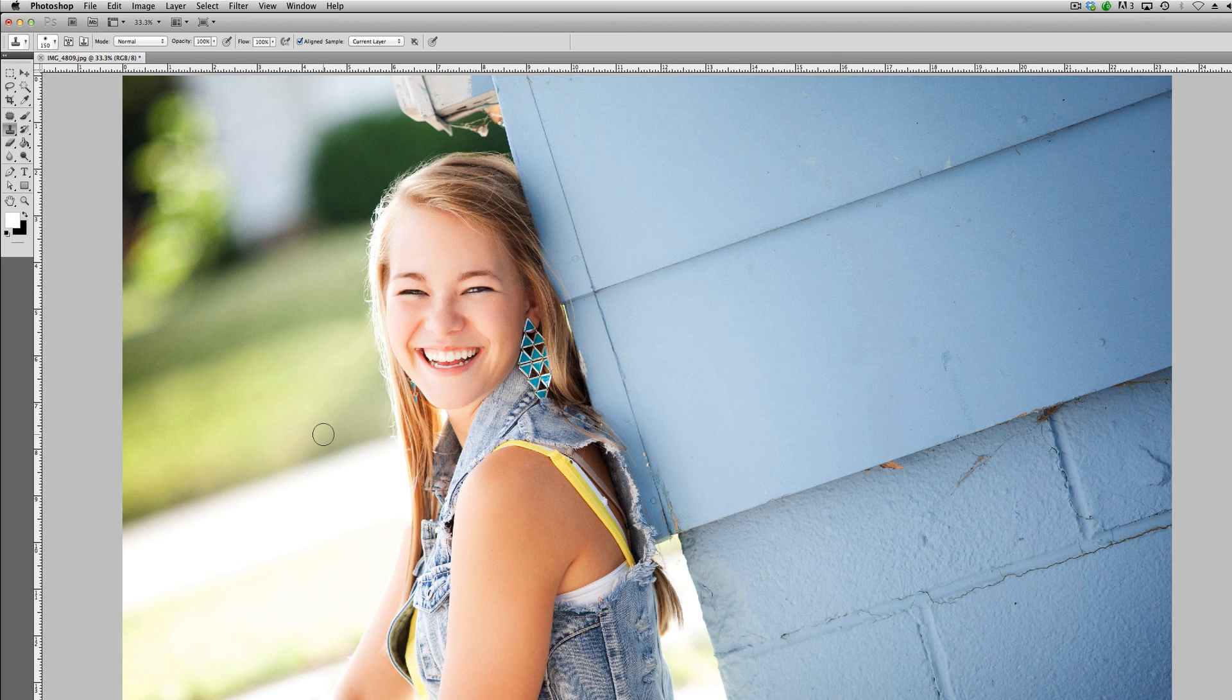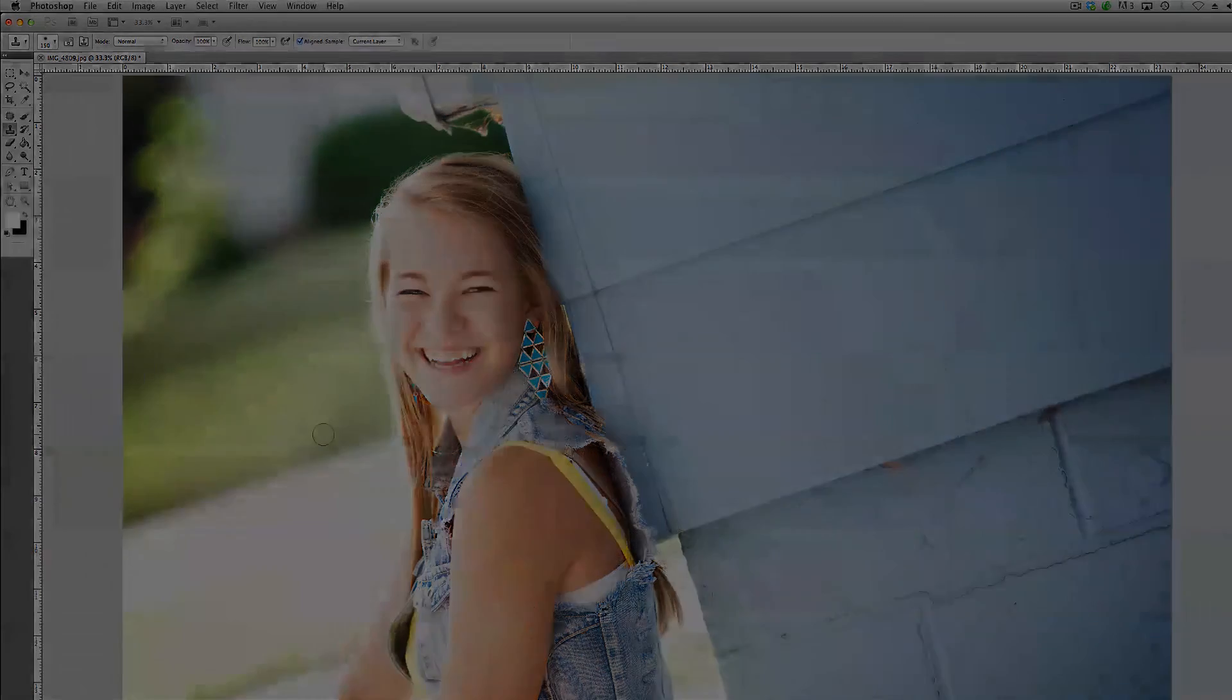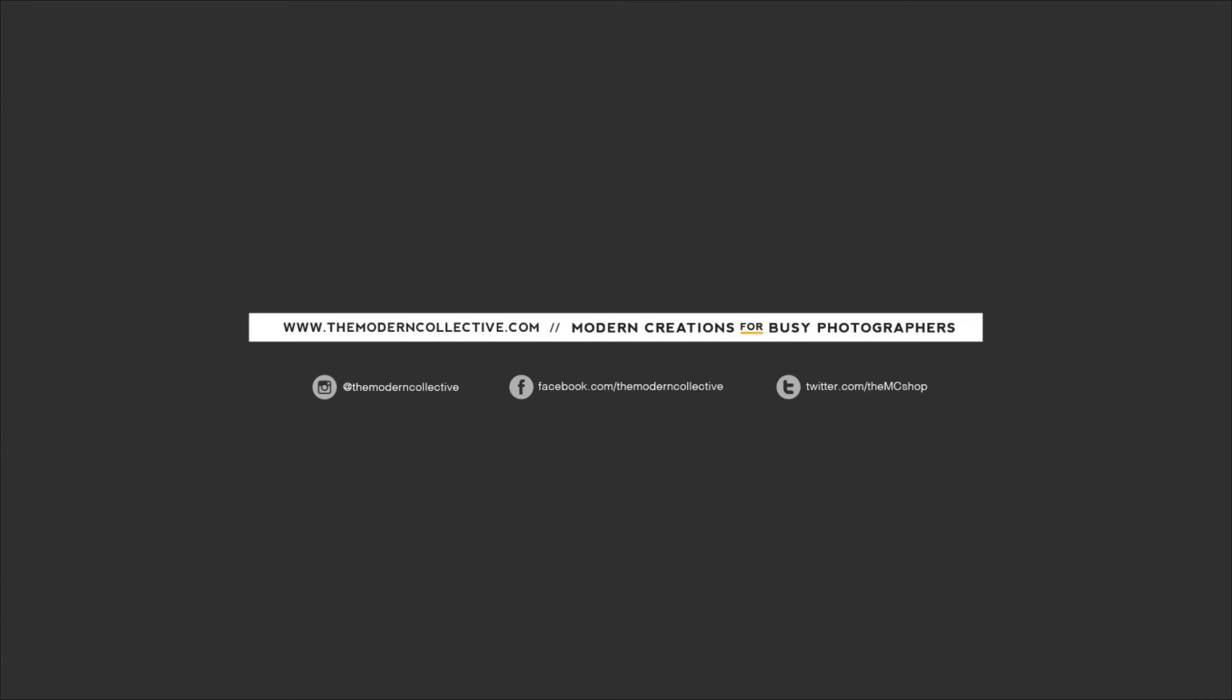So that's kind of our tip for the day. I hope you found this useful. If you did, definitely share it on Pinterest or on Facebook with your friends that you think would find it useful as well. If you have questions, feel free to add them in the comments below or shoot us an email at info@themoderncollective.com. You can also visit our blog at themoderncollective.com/blog and there's more tip Tuesdays that we've shared in past weeks, so check those out as well. So I hope you guys enjoyed this tip today. Have a great day and we'll see you back in a future Tip Tuesday post.